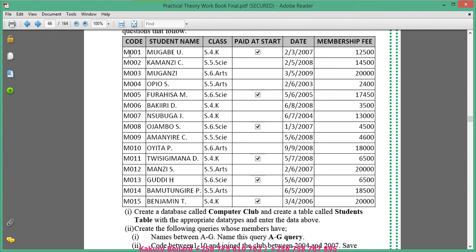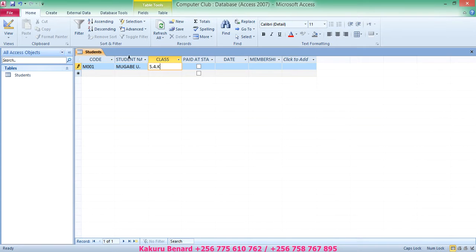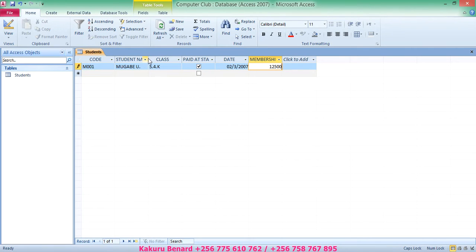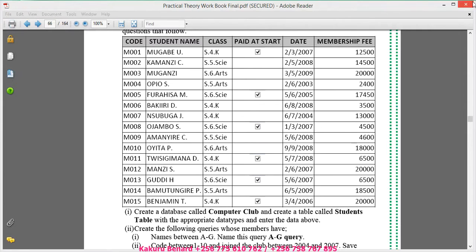Enter records from M001 up to M0015. Start with M001: name is Mugare U., class is S4, paid at start — put a tick, date is 2nd March 2007, and membership fee is 12,500. Double-click the columns so the values fit. Save changes when done and close the table once all information is entered.